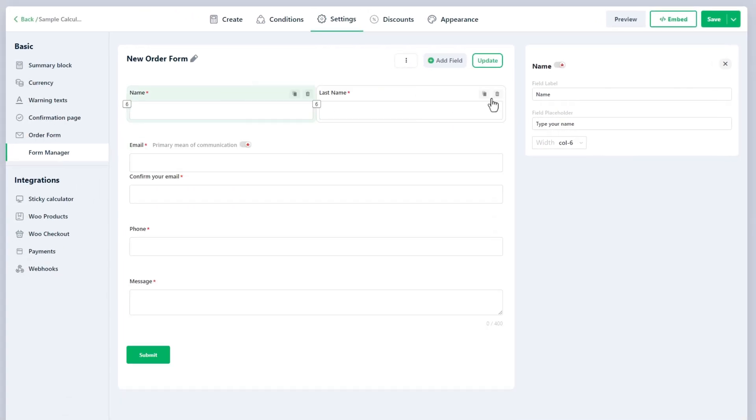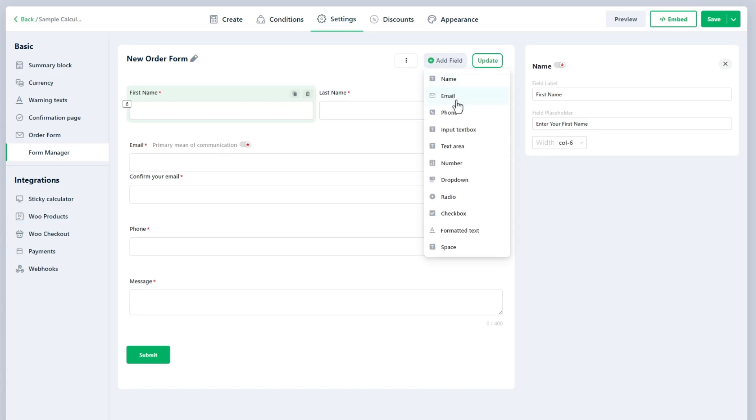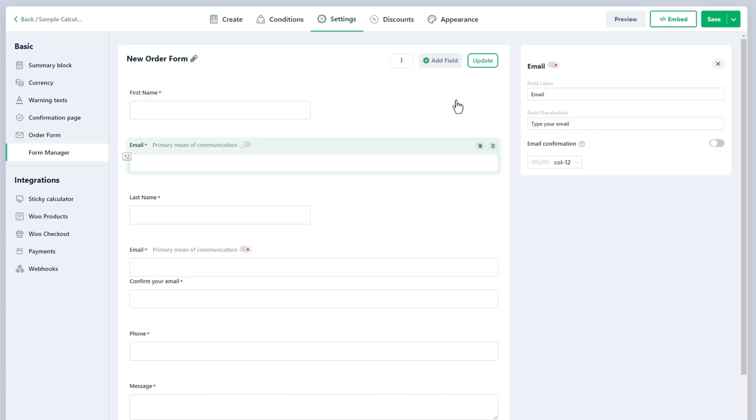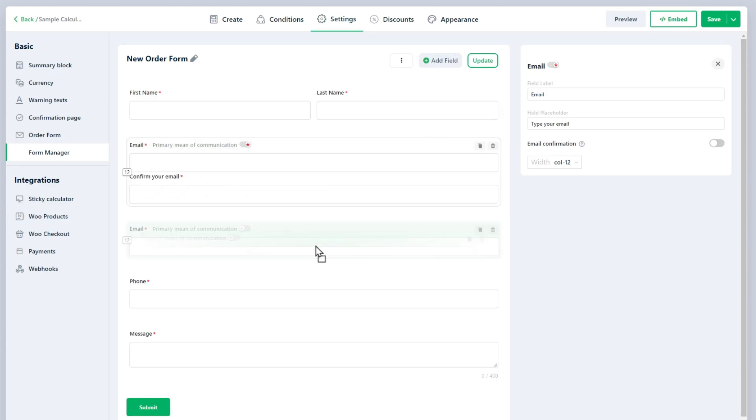Now we are exploring the Name field, which is designed to collect the user's full or first name. Let's look at the Email field. The Email field captures the user's email address, which is crucial for ongoing communication such as sending confirmation messages, follow-ups, or promotional offers.